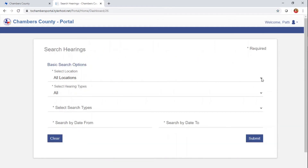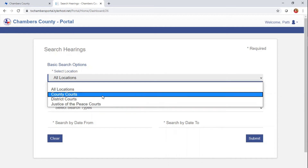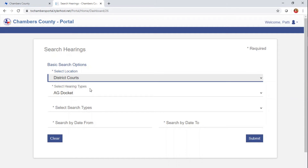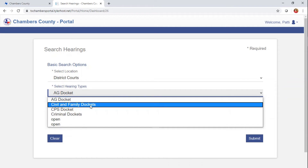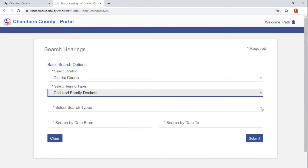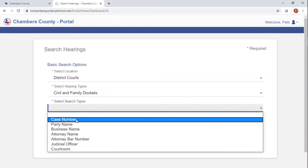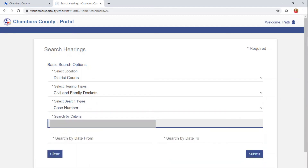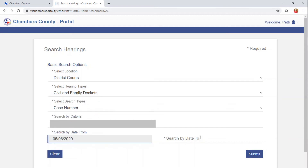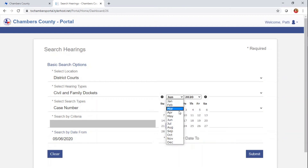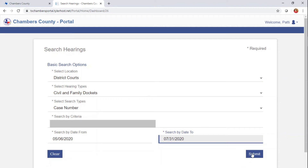There are a couple of different locations — you need to choose the correct location. We're going to go straight to District Courts, because that's what we deal with. We're going to select the Hearing Type, which we have AG, Civil, CPS, and Criminal Dockets. We're going to go straight to Civil and Family Dockets. The first thing we're going to search for is a specific case number. So if you already know your case number, you just type it in the system. Then you want to choose your date range. If you're not sure when your hearing is going to be, just broaden the search and it will grab everything within these dates. Then you click Submit.